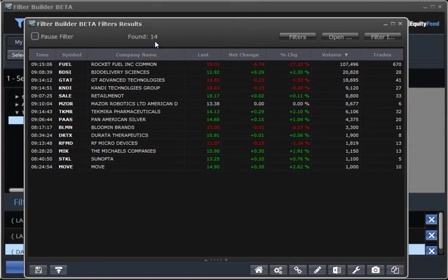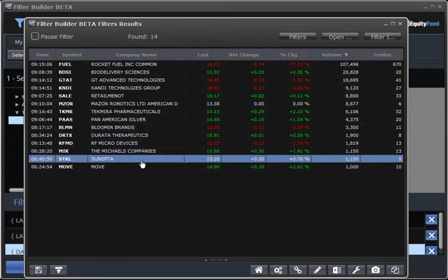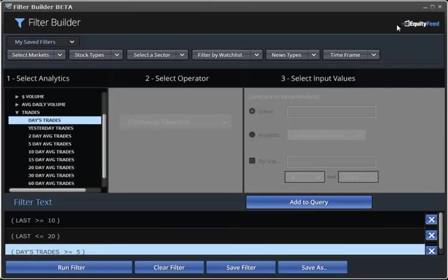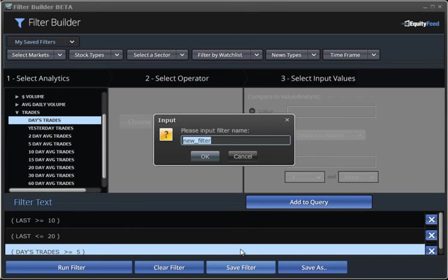So, now that we're satisfied with this filter, and we want to run it possibly, and most probably, over and over again in the future, it's time to save it. So, to do that, we go down here, and we click on Save Filter. We then name our filter. We'll name this one $10 to $20, and click Save. And that's it.